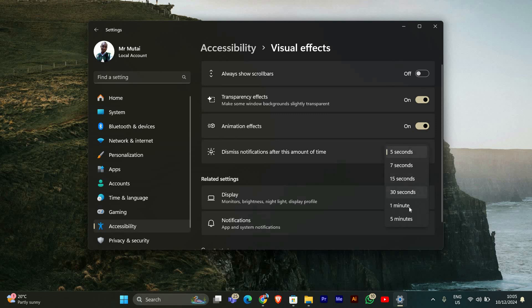You'll see a drop-down menu with options like 5 seconds, 30 seconds, and even 1 minute. Choose the one that works best for you.